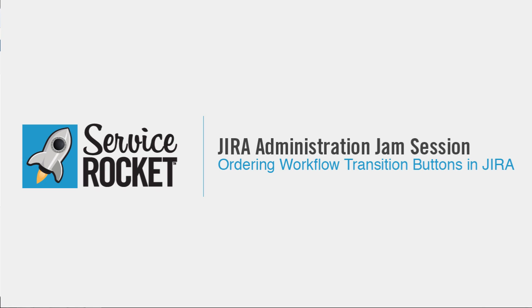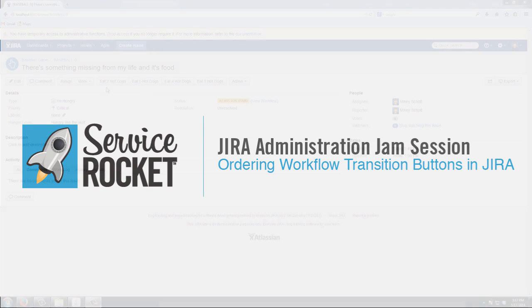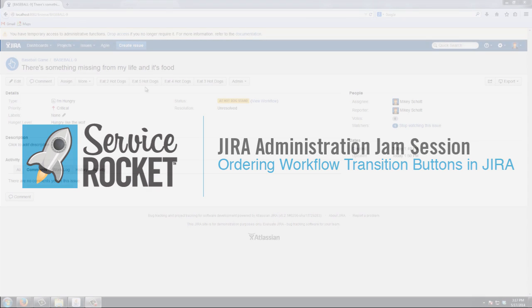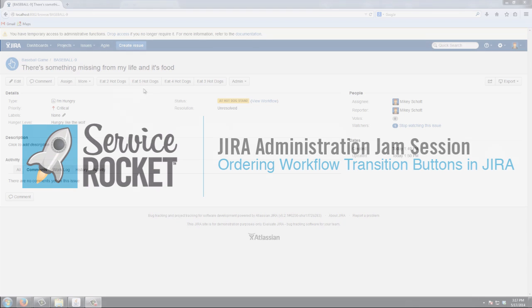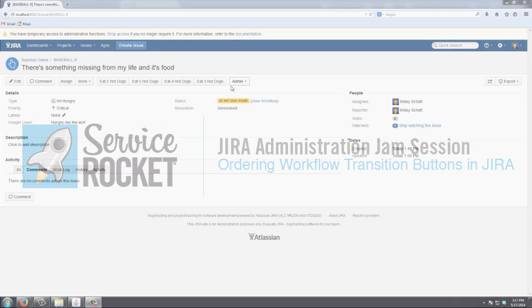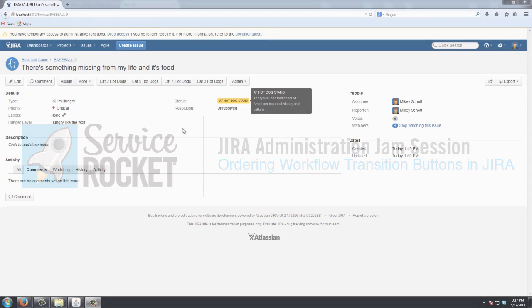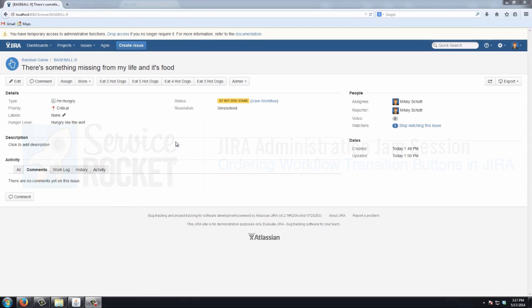This is a continuation of my last video where I demonstrated how you can increase the number of workflow transition buttons that are displayed on the View Issue screen before the Workflows dropdown comes into play.